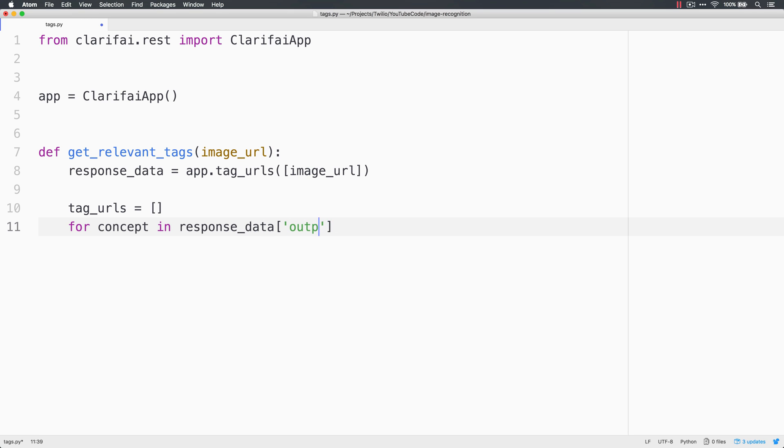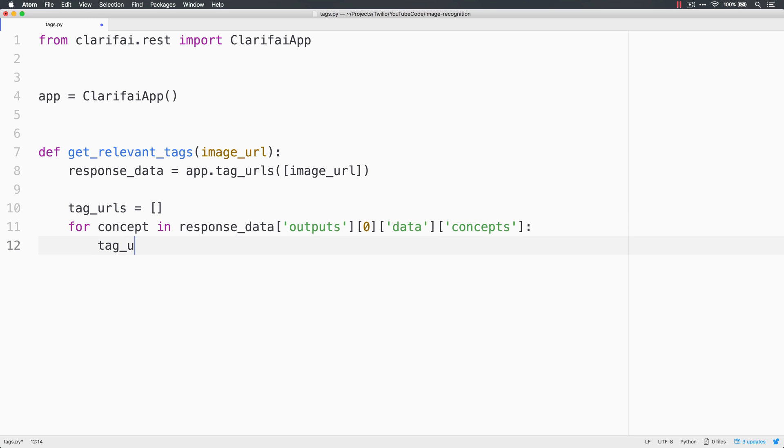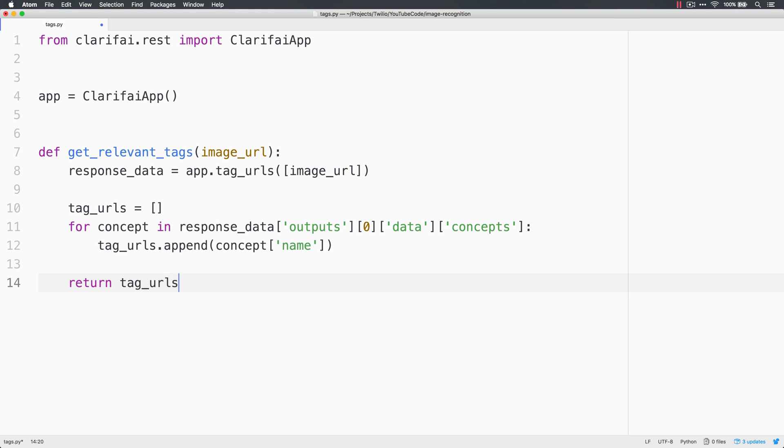We'll grab the tag URLs using the image URL from the Clarify app and store the response data. Next, we'll loop through the response data. It's JSON structure that has an outputs node. We'll check the first node and look at the data concepts underneath it.